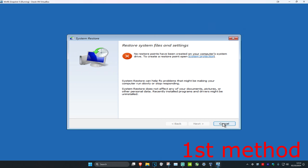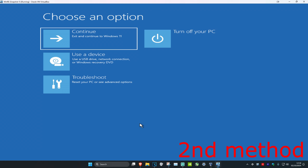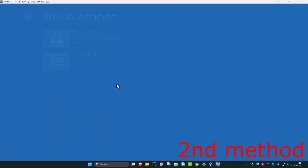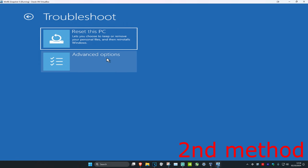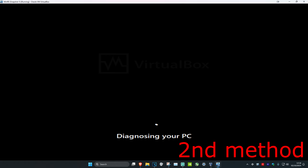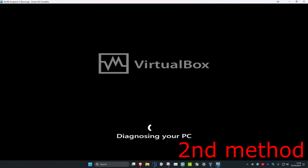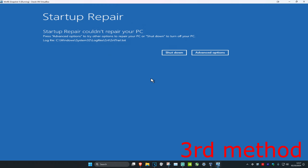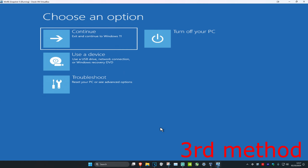For the second method, click on 'Troubleshoot', then 'Advanced Options', then 'Startup Repair'. It's going to diagnose your PC and see if this fixes your problem. If that did not work, click on 'Advanced Options' to continue.